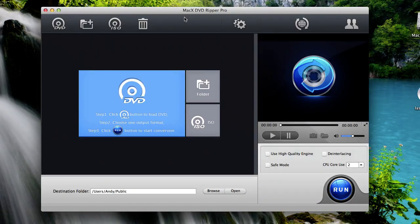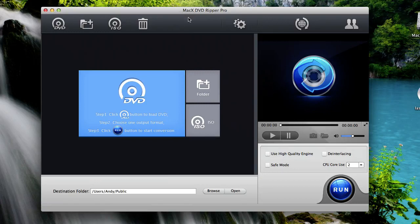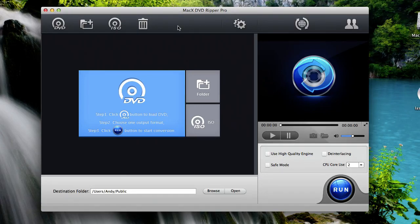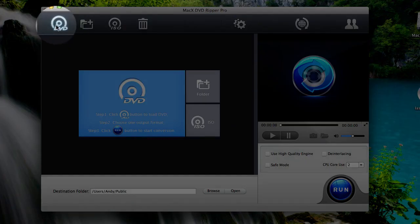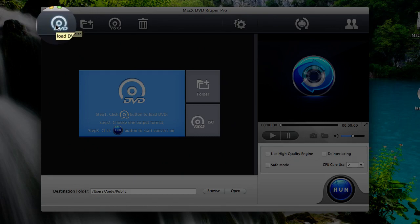Now once you have this application installed it'll be called MacX DVD Ripper Pro for Mac users. It'll be called WinX DVD Ripper Platinum for Windows users. But they both work exactly the same so you can follow along here. The next thing you want to do is insert the DVD movie into your computer's DVD drive right now, the one that you want to copy to your iPhone. Then click this DVD button here at the top left of the application.